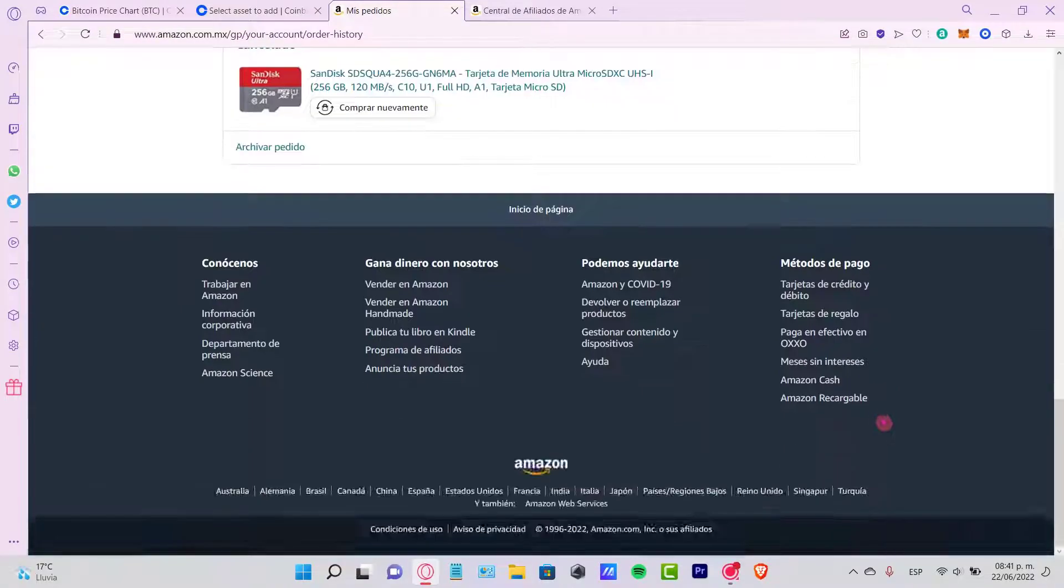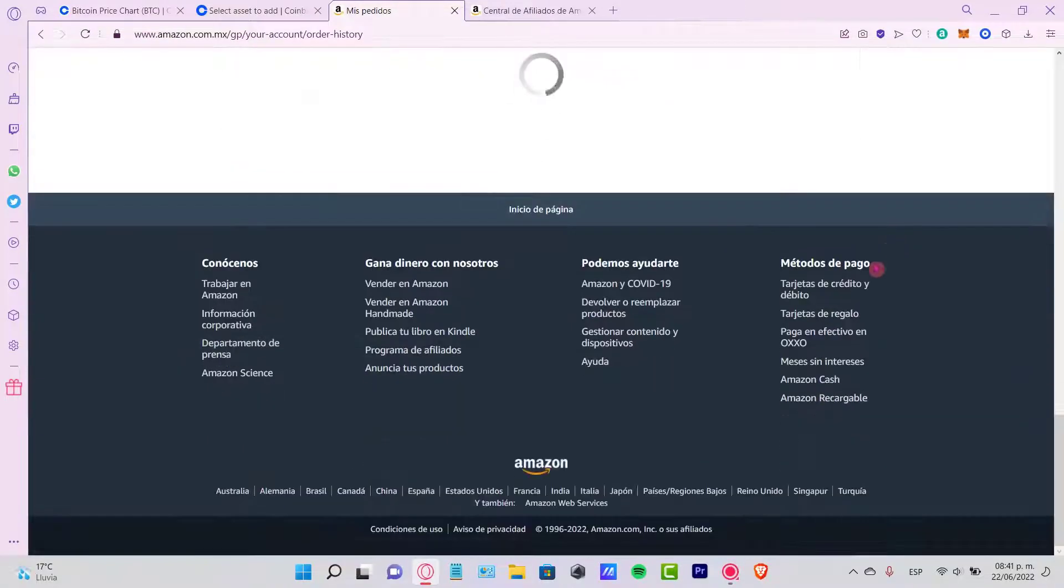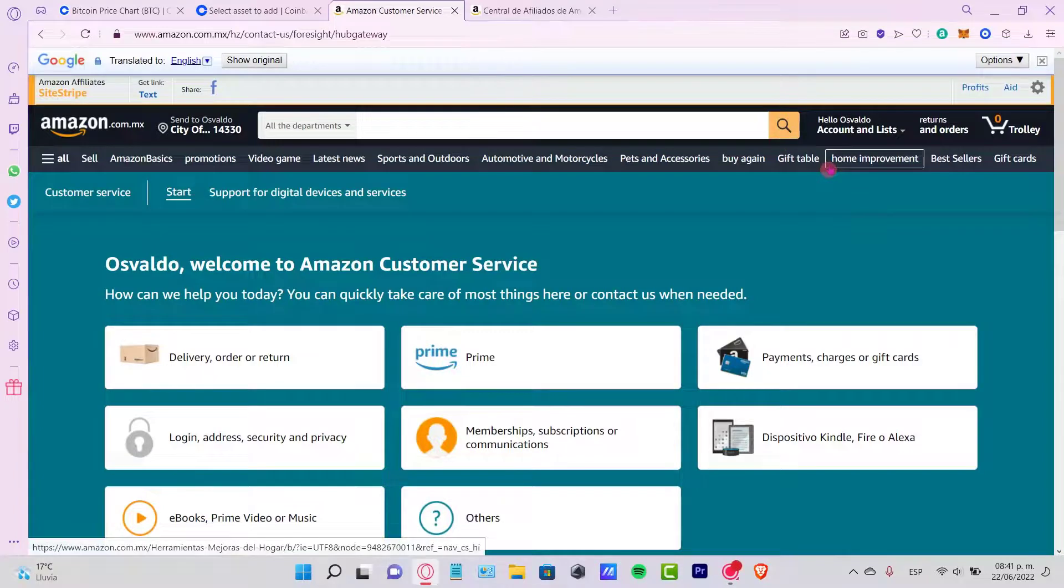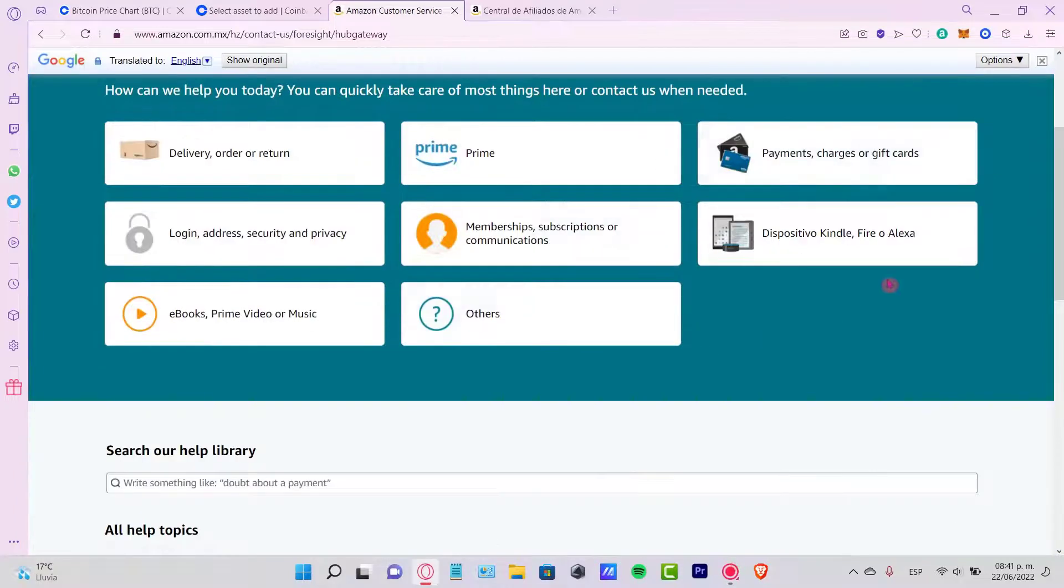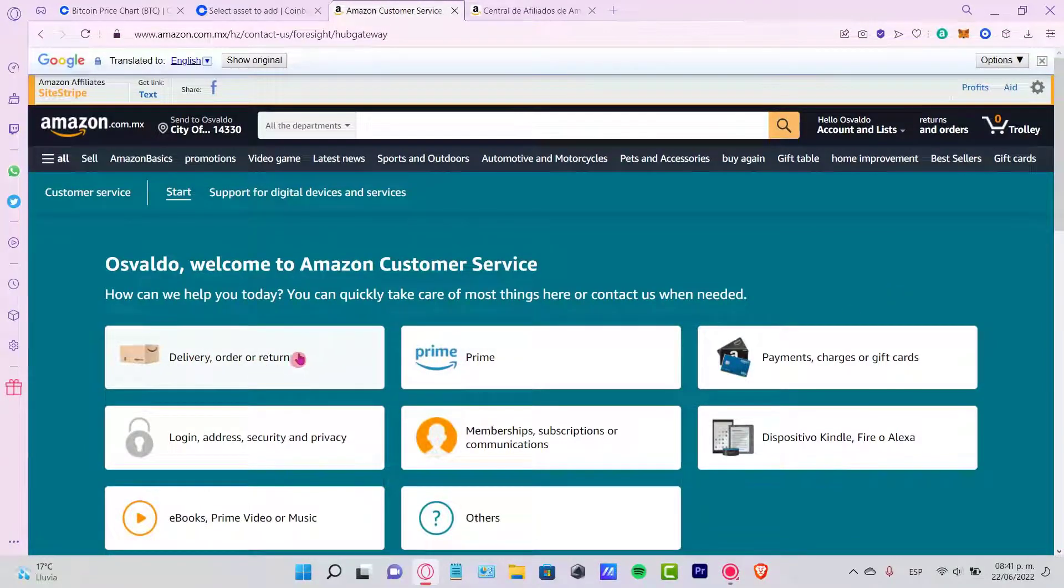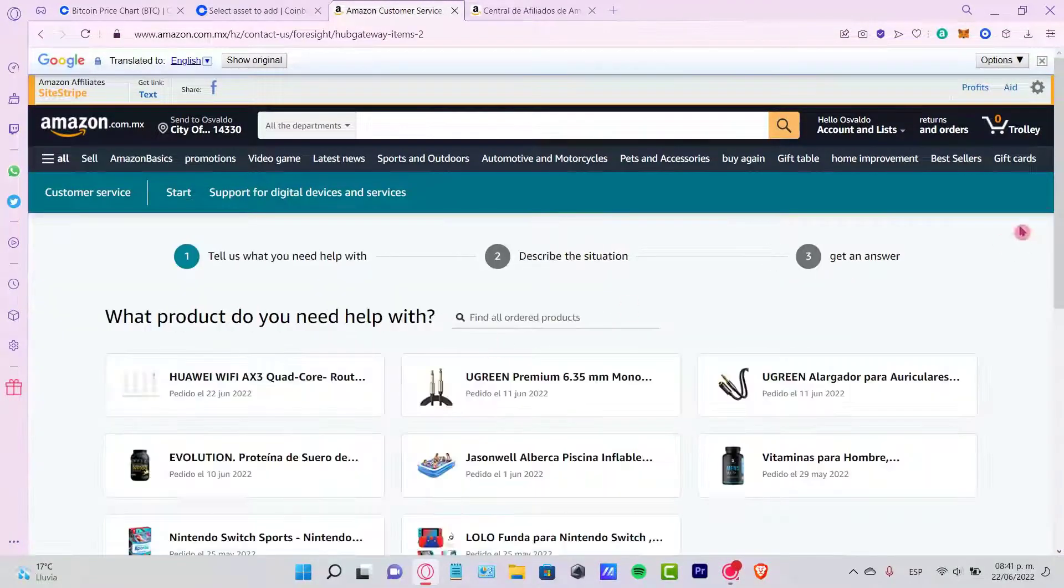If you don't see it right here, you want to scroll a little bit down and look for the support section. Now, once you're in here, you want to find the delivery order or return here.